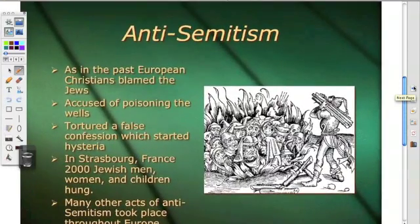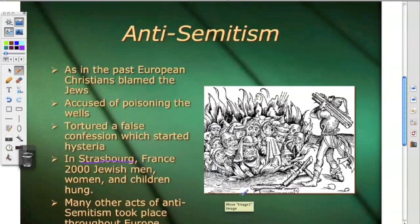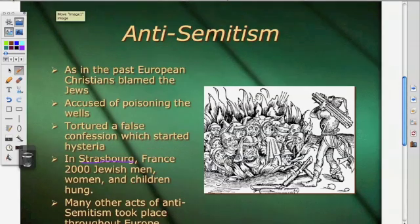As had happened in the past, European Christians blamed Jews. In some cases they were accused of poisoning the wells. In one case in Strasbourg, France, 2,000 Jewish men, women, and children were killed. Many other acts of anti-Semitism took place throughout Europe — this despite the fact that the Jews were dying in equally high numbers.